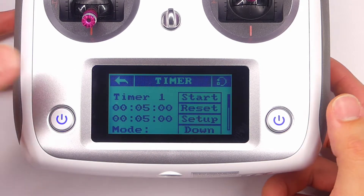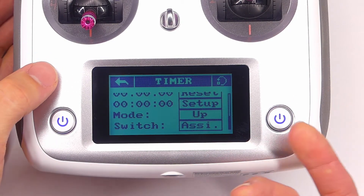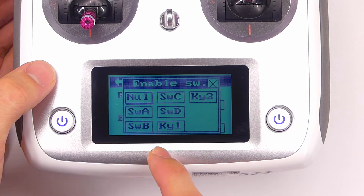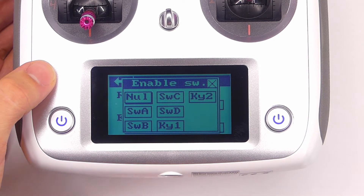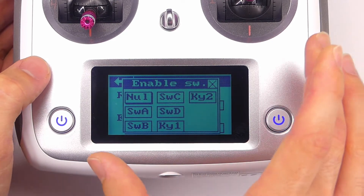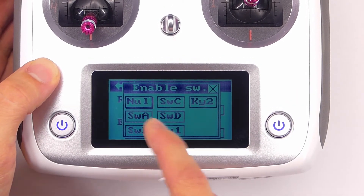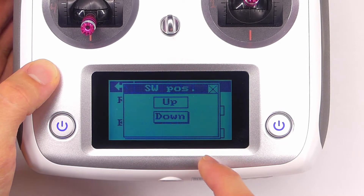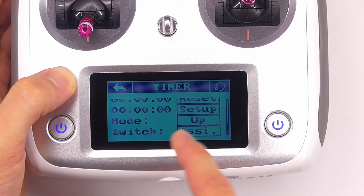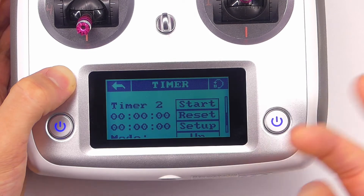We can go back into the timer menu and set up the second timer. For timer 2, what we could do is use it as a total armed time tracker. So we could assign the same arming switch — switch A. This could be for either an airplane or a quadcopter, though unfortunately on the i6s, as far as I know, you can't actually set up an arming switch for an airplane. If you know how to do that, leave a comment below. We'll use switch A and set it to turn on in the up position. We'll have it count up, and that's basically it — this will just keep track of total armed time.